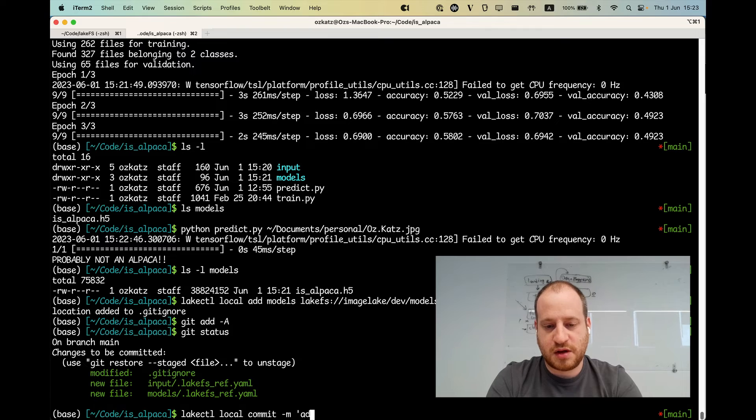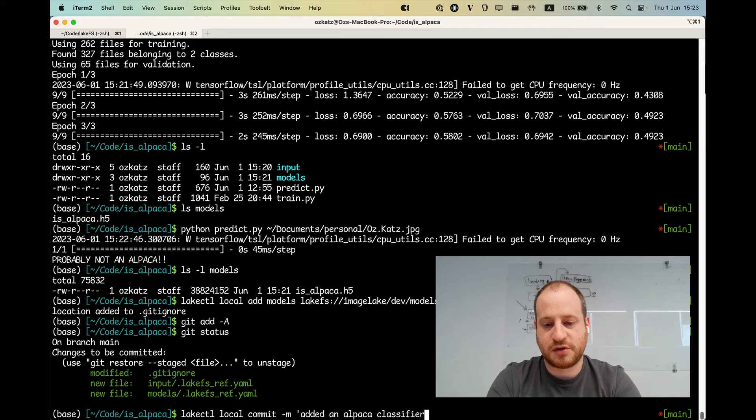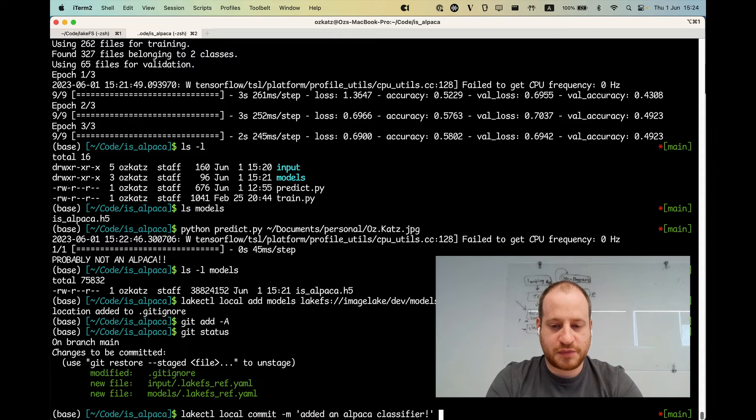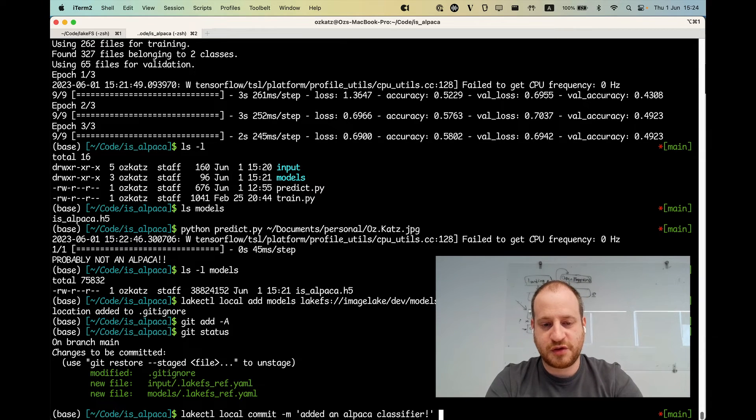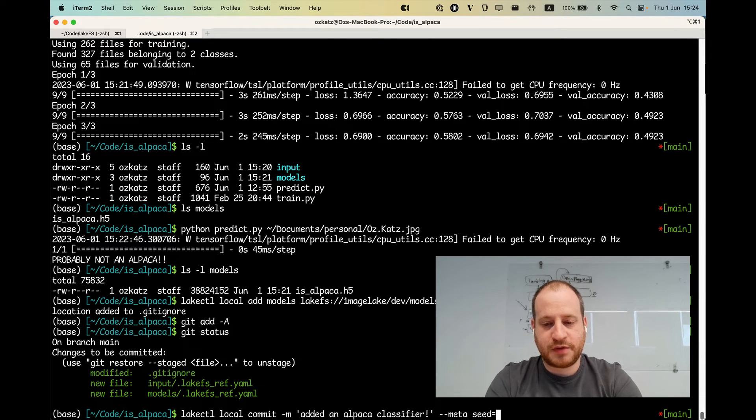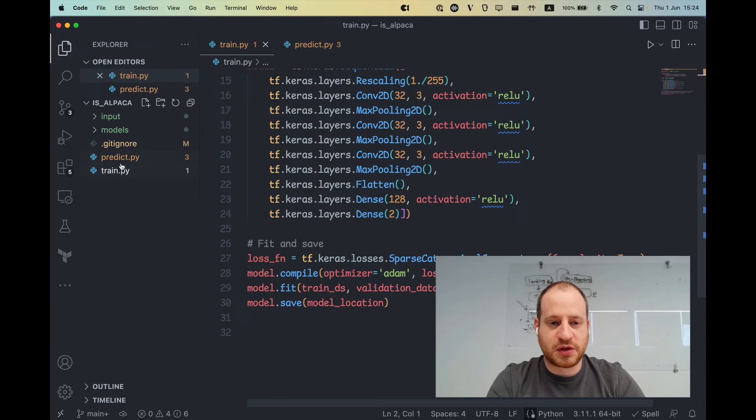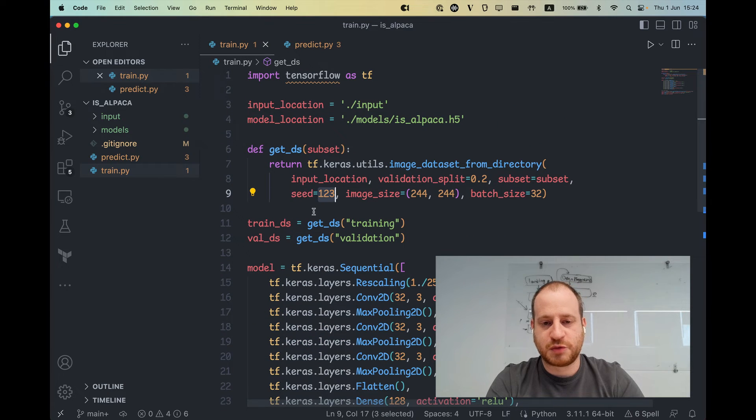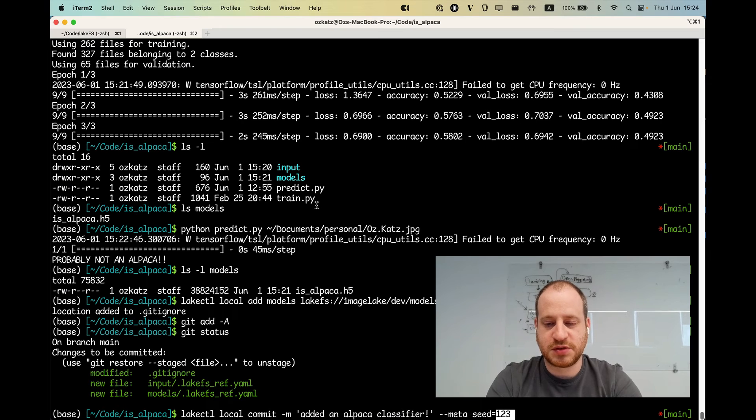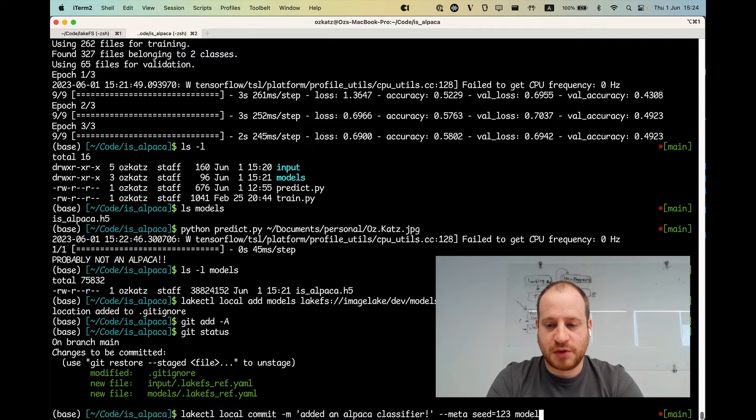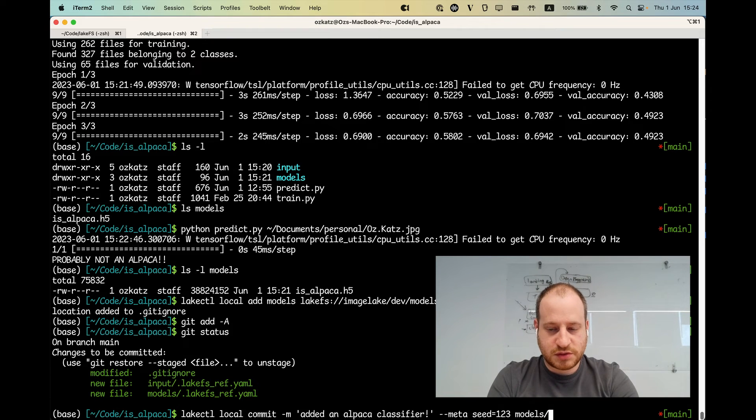And I say added an alpaca classifier exclamation mark. And I also want to add some information when I'm committing the specific model. So I already have the info data tracked. But what I want to add is the seed that I was using. And the reason I'm doing this is because I want this job to be reproducible. So anyone that's looking at the data set and the model will be able to rerun this job with the same seed and get back the same model. So I'm going to add models.